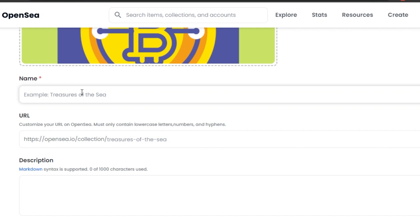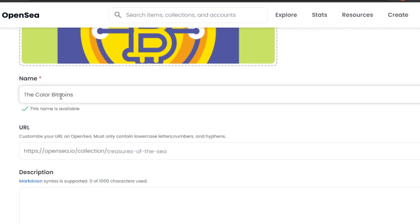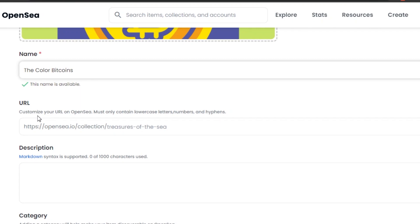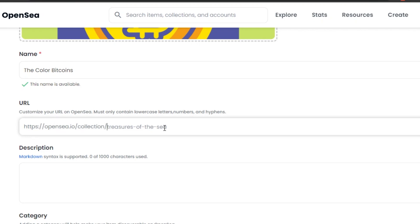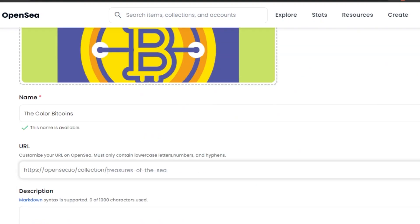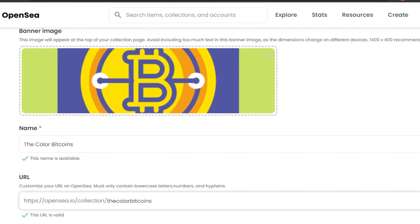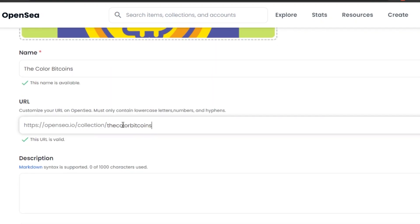Next, give a name to your collection — make sure it's a unique name. Mine is 'Color Bitcoins' and luckily this name is available. Then add a customized URL for your collection on OpenSea — make sure it contains lowercase letters and numbers. It will be automatically generated based on the collection name, but you can edit it here.